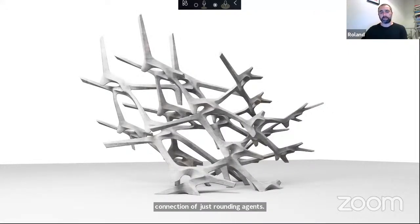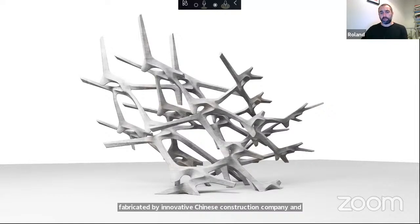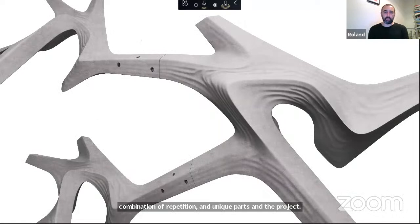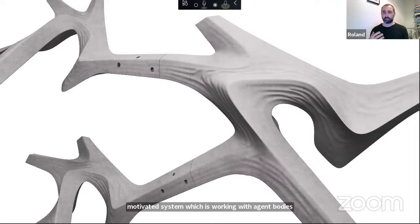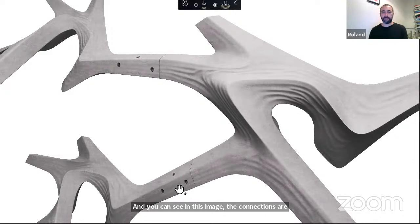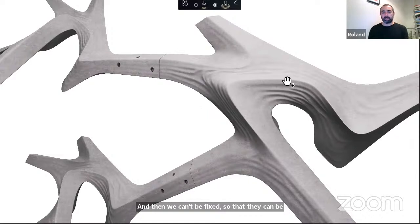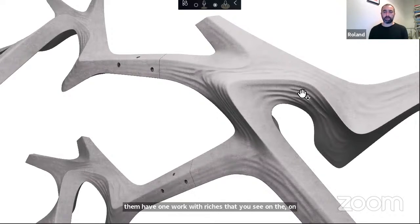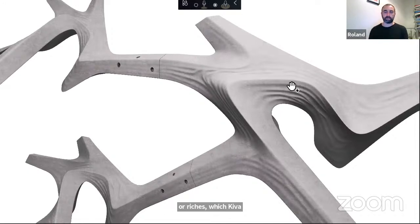This is the logic we're using for a project currently being built at Tongji University, fabricated by an innovative Chinese construction company. There are two levels of agency in the generative process: a multi-agent system working with agent bodies to deal with their distribution and how they connect to each other — connections defined by mechanically fixed joints that can be disassembled and reassembled — and a second level, a multi-agent strand system where agents move across the surface generating grooves or ridges, giving a second level of articulation.